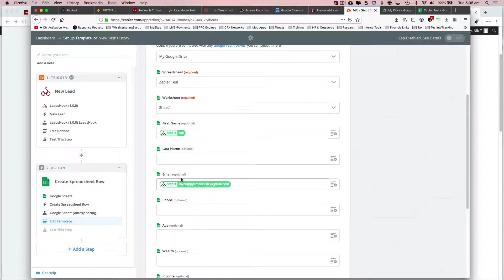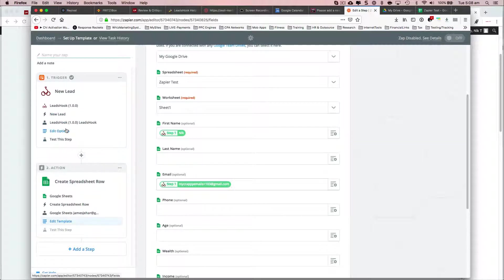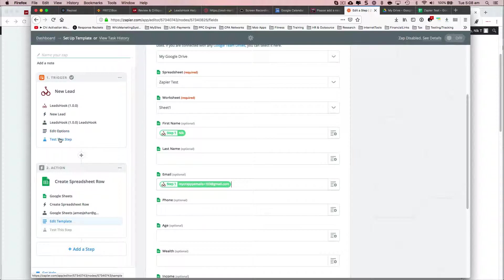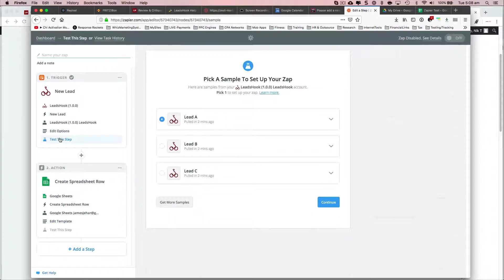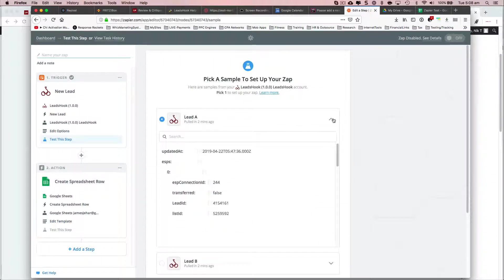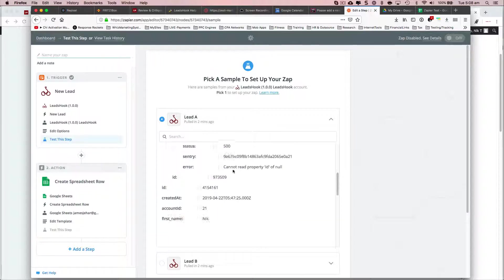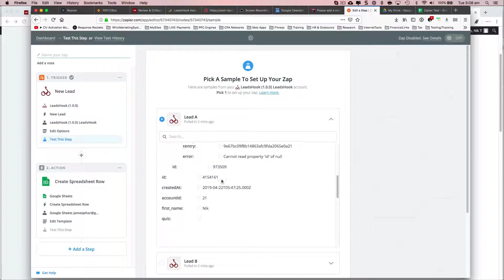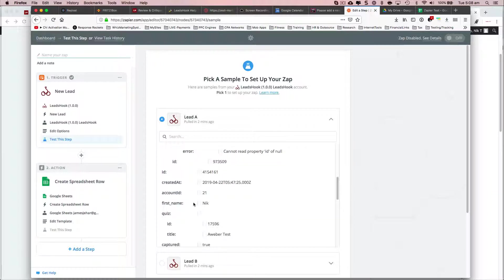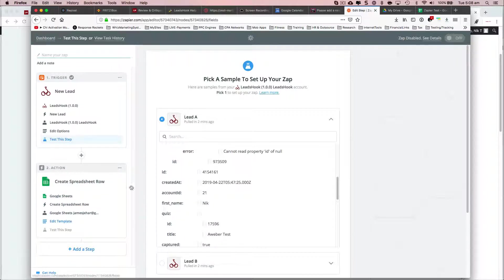Because you can see that it pulls the leads are already being pulled with the fields, with the custom fields over here. So if I go here and just open that up, you'll be able to see that. There you go. That's the tip. First name is right there. So that should be available here.